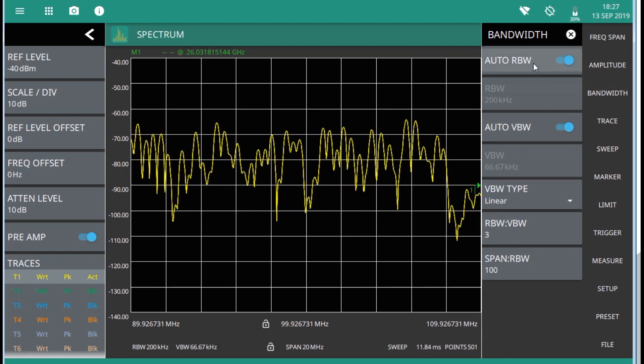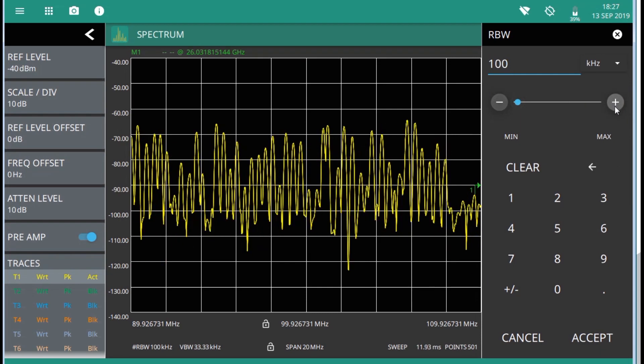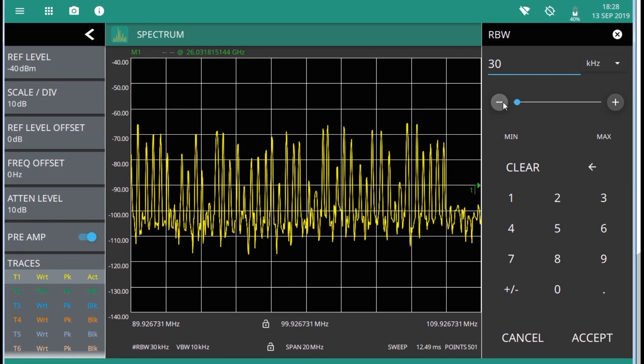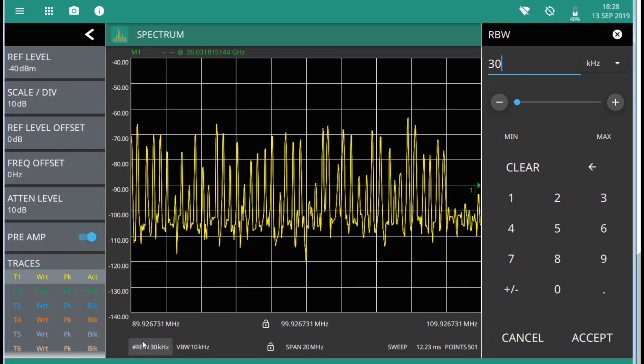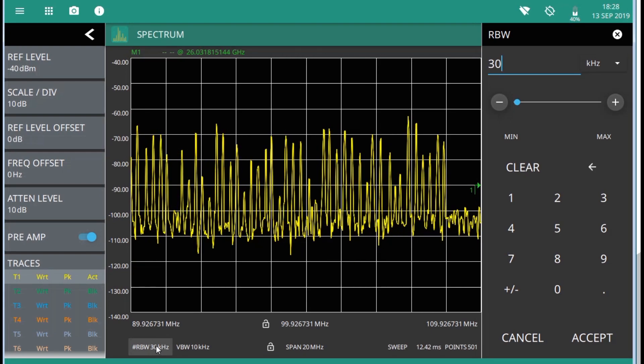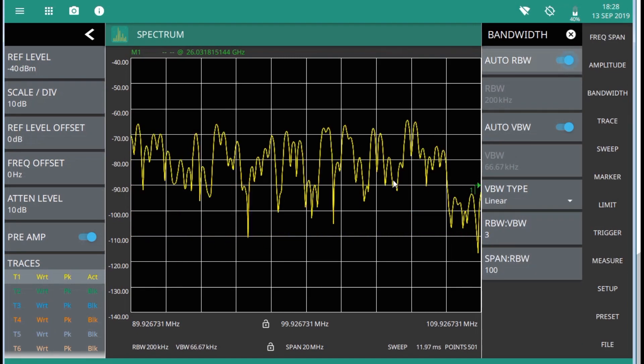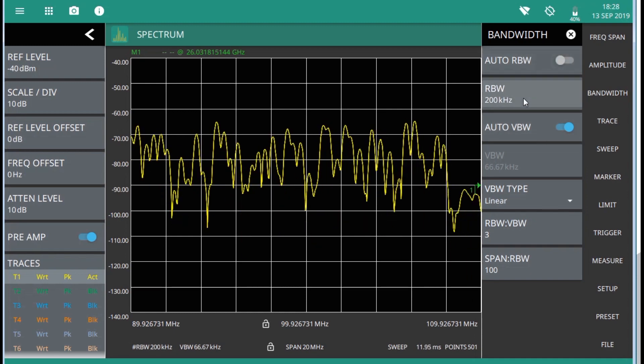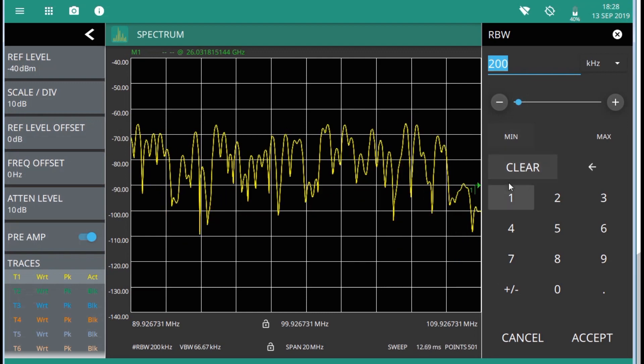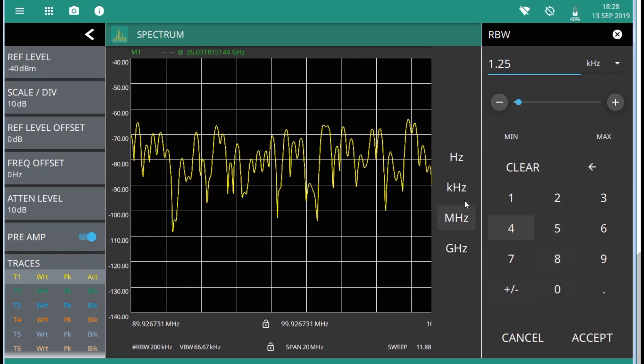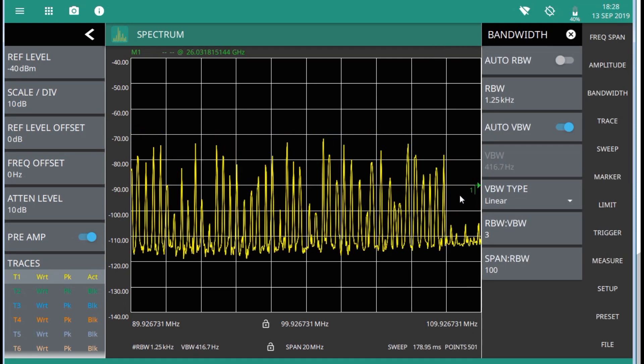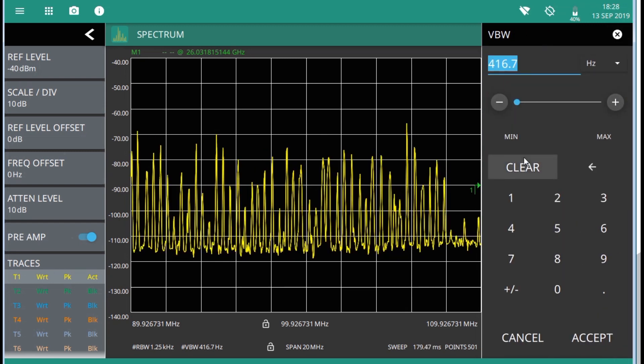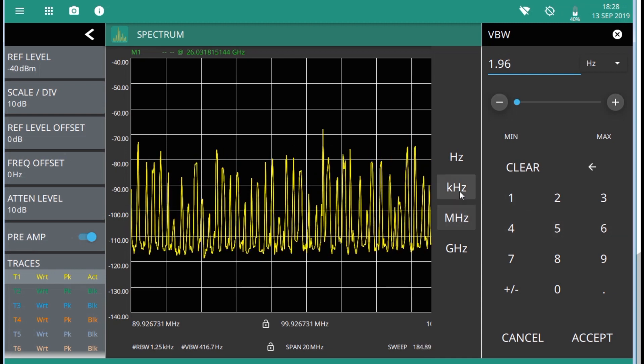Move on to the bandwidth and RBW, I can change this in a 1-3-10 fashion. The hashtag in front of the value indicates that I am in manual mode now. As example, I can switch back to auto mode. Basically, you can use almost any arbitrary value for RBW if you have particular settings that you prefer to work with, as example 1.25. And same thing with video bandwidth. You can set this to nearly whatever you want, 1.96 kHz.